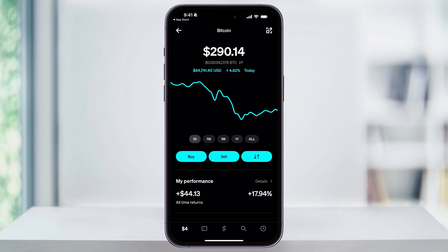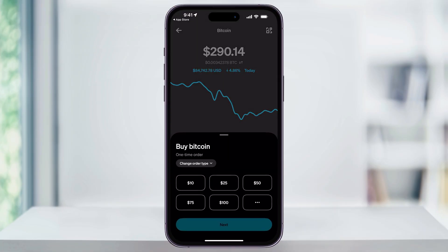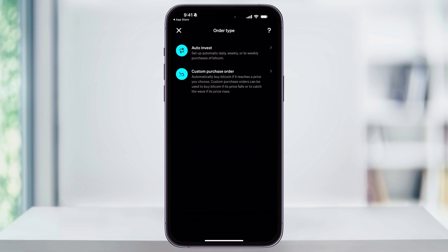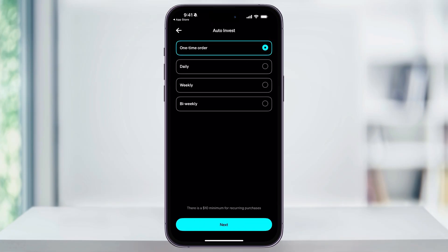To set this up, head back to the Bitcoin menu and tap Buy again. This time, before entering the amount, tap the drop-down button at the top that says Change Order Type. Inside of here, choose Auto Invest, and then you can choose your investment frequency.